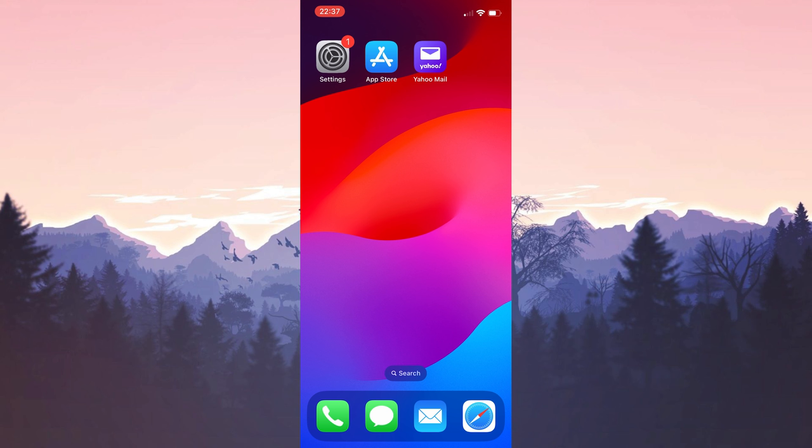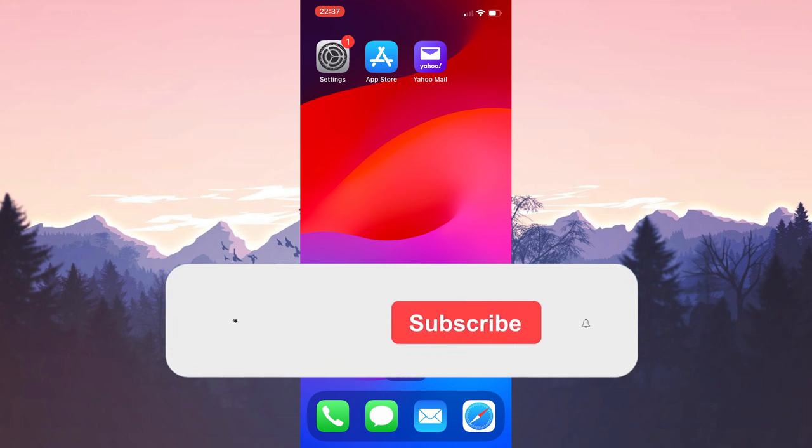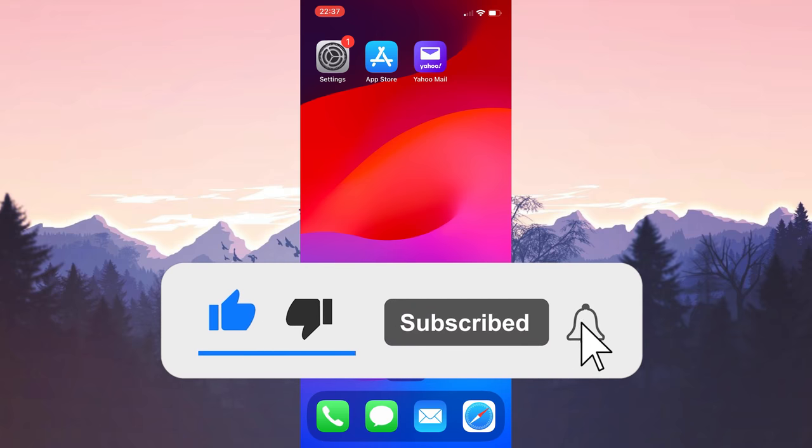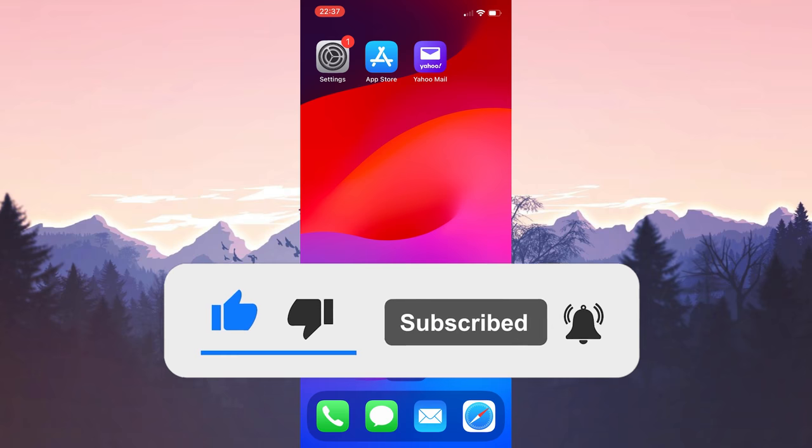We have come to the end of the video. I hope one of these solutions fixed your problem. If the video helped you, don't forget to like the video. You can also subscribe to my channel to support me. Take care and see you in the next video.